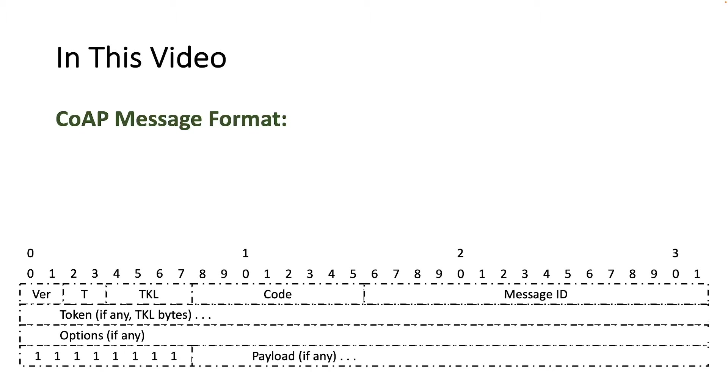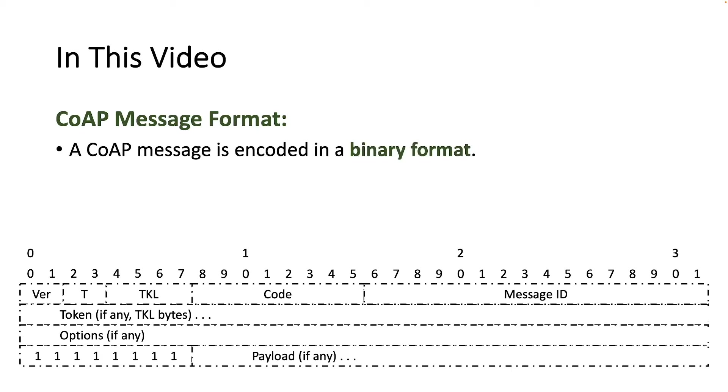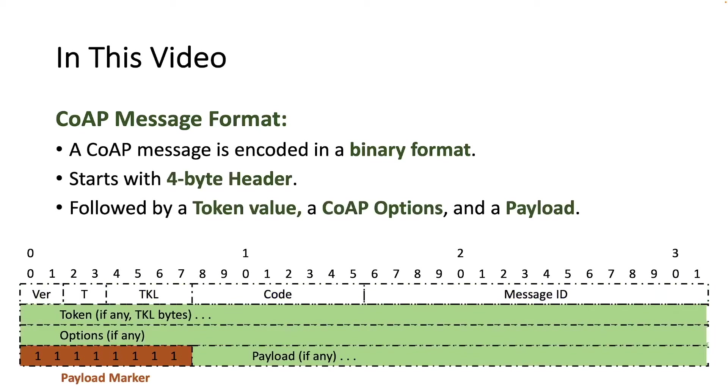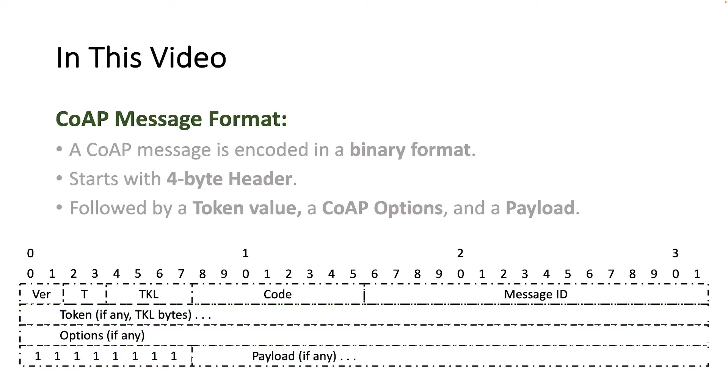Here is the CoAP Message Format as defined in RFC 7252. A CoAP Message is encoded in a simple binary format and it starts with a fixed size 4-byte header that may be followed by compact binary options and a payload. This message format is shared by requests and responses. In this video, we are going to analyze the CoAP Message Format field by field.